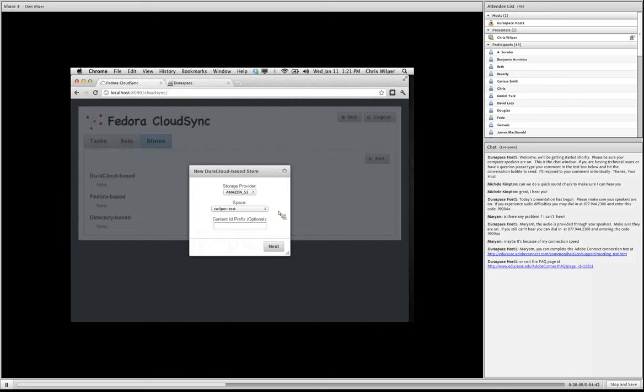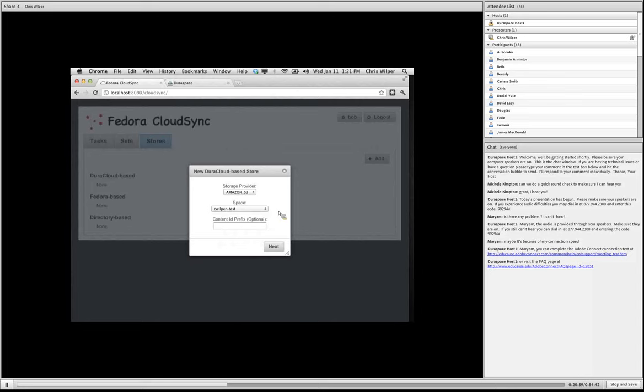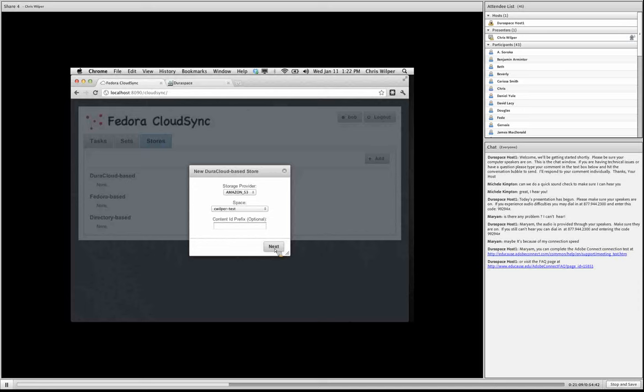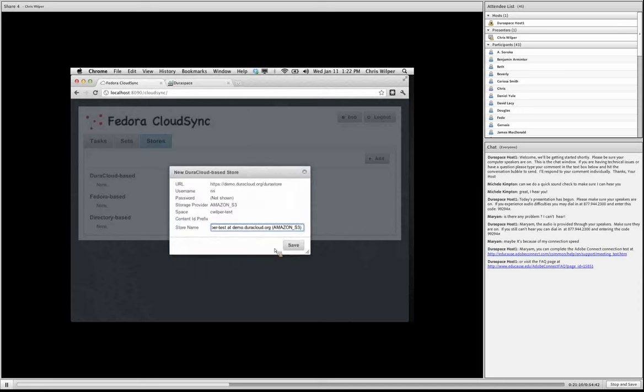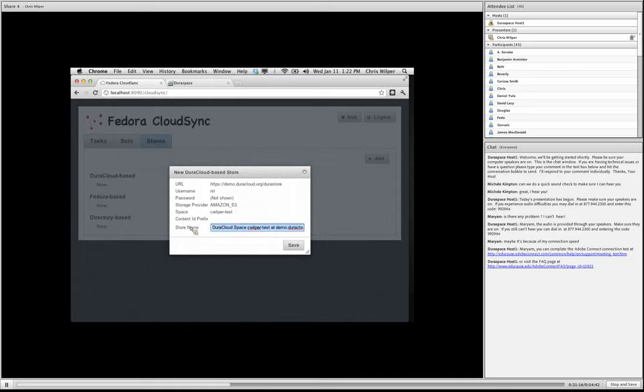And then I'm going to select a space that I've set up for this demo and that's actually an empty space. Finally, this content ID prefix, we're not going to use it, but it's basically there to allow you to do multiple backup sets in a single Dura cloud space. But the simple thing to do is just to do a backup into full Dura cloud space. So that's what we'll do here.